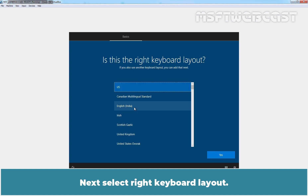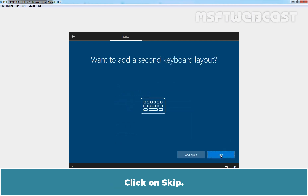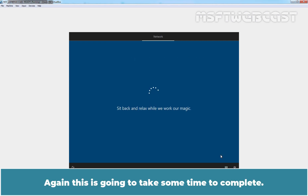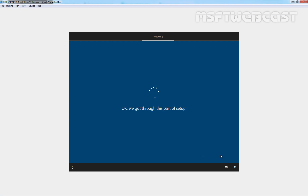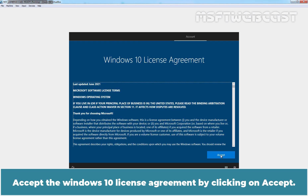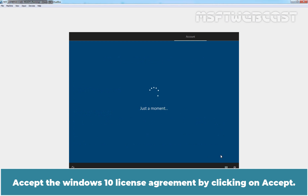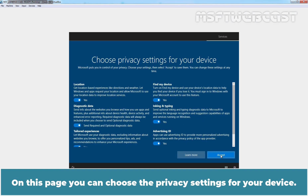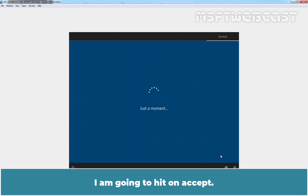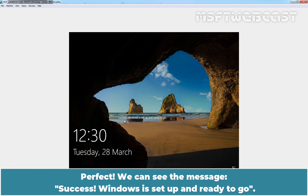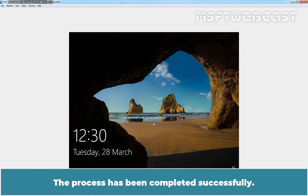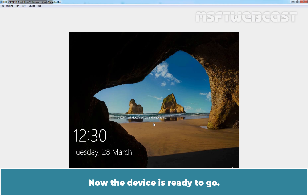Next, select the right keyboard layout. Click on Skip. Accept the Windows 10 license agreement by clicking on Accept. On the next page, you can choose the privacy settings for your device — I am going to click on Accept. We can see the message 'Success — Windows is set up and ready to go.' The process has been completed successfully. The device is now ready to go.